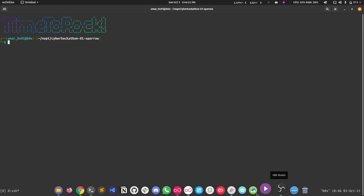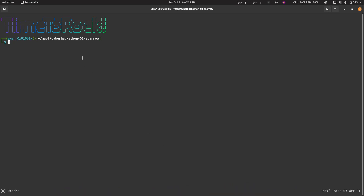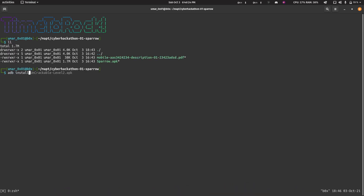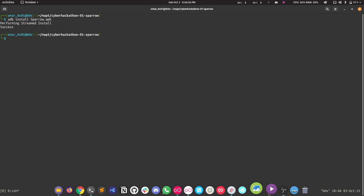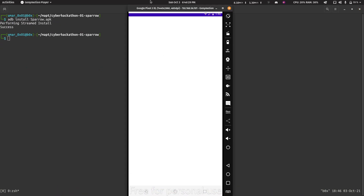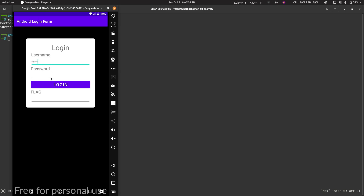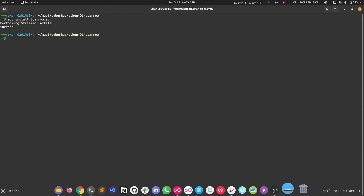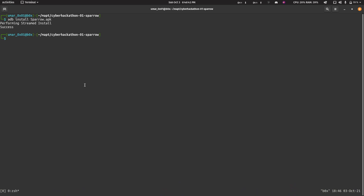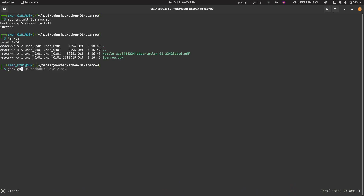I'll be installing the application into Genimotion. This is the application — this is how the UI looks. Whatever password you give, you just get an empty flag. You do not get any prompts, wrong password messages, or anything. So let's analyze the source of the application.